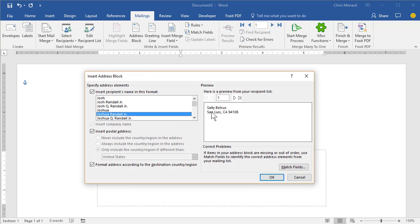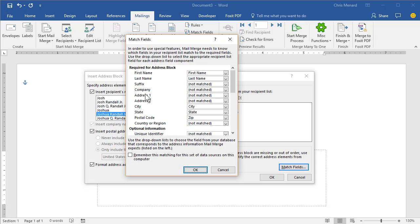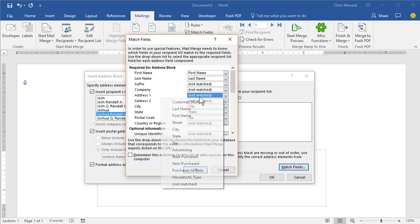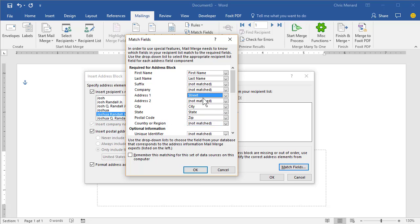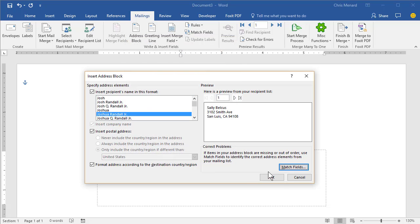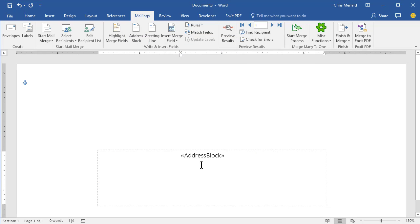Address block. Notice it doesn't show the street. Match fields. Address one is actually street in my Excel file. So the names match up. Address one is street, city, state and zip. So I'm good to go. Hit OK. Hit OK.